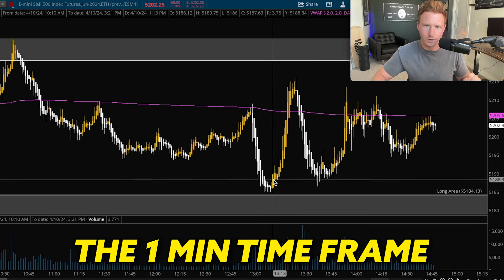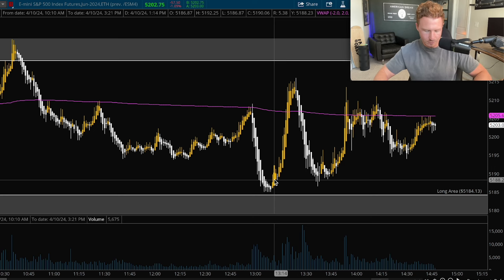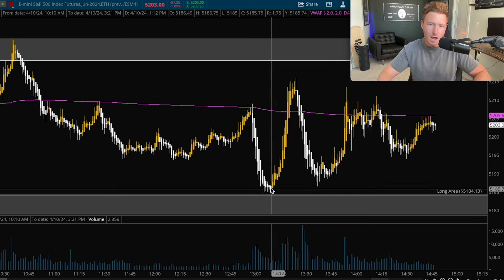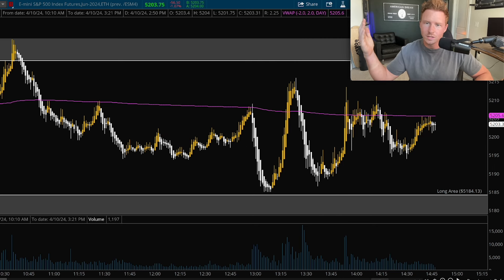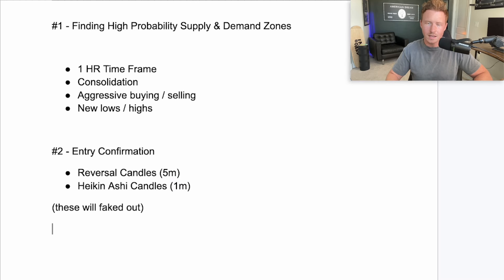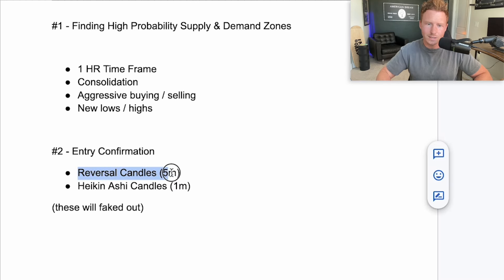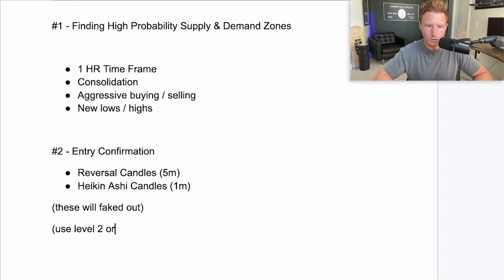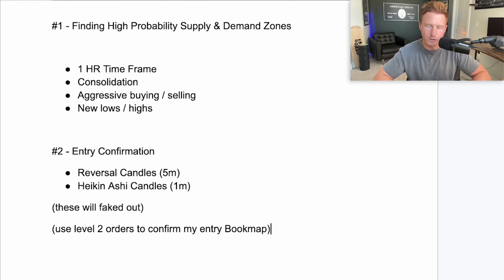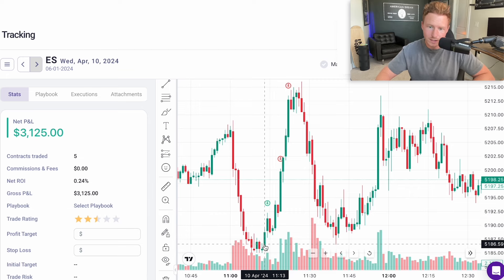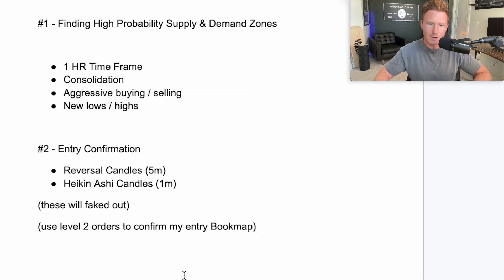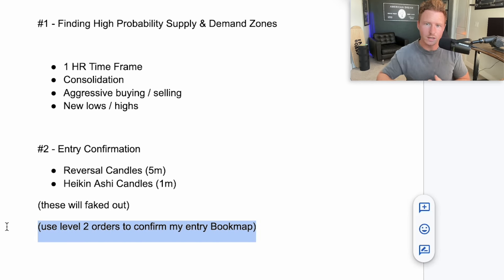So another confirmation I like to add in — and this is only if I'm using the one-minute timeframe; if it's a reversal five-minute candle, this confirmation isn't really mandatory — is I use level two orders to confirm my entry. I do this on a software called BookMap, where it shows the heat map of all the limit orders. Anything on the heat map are limit orders — these are orders waiting to get filled. The reason I was able to enter and knew there was a high chance we would actually bounce that level is because I was using the level two orders as extra confirmation for my entry on that one-minute timeframe.